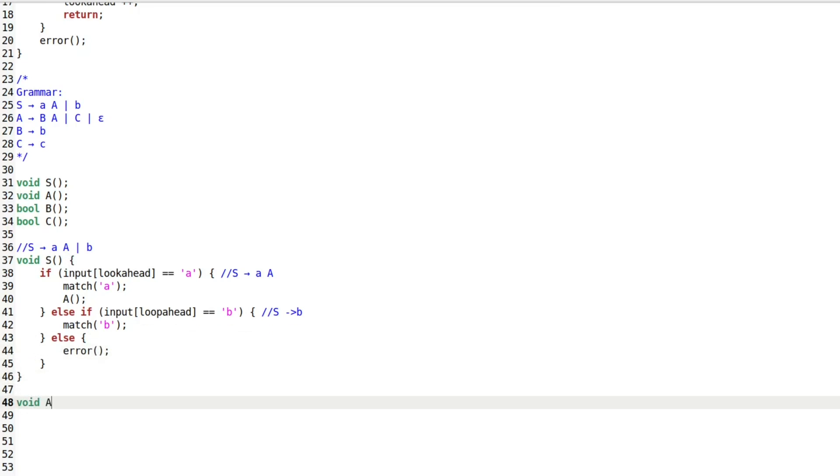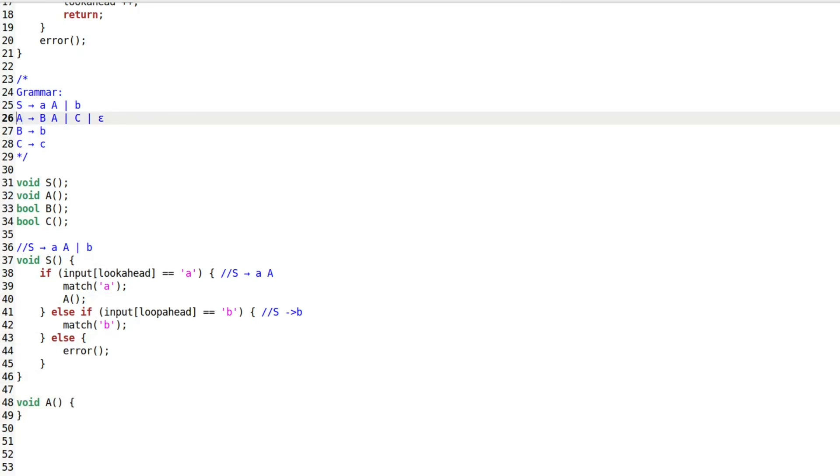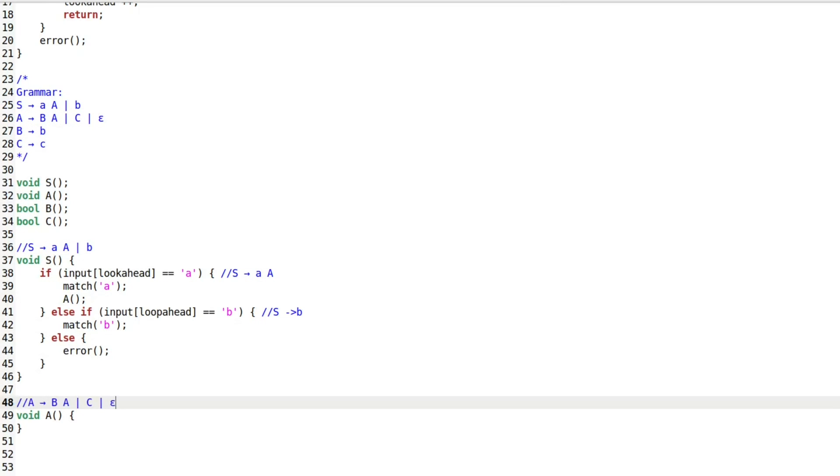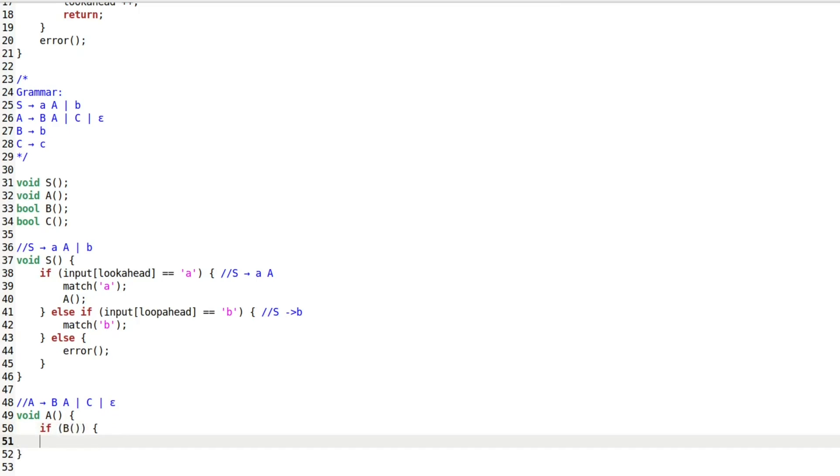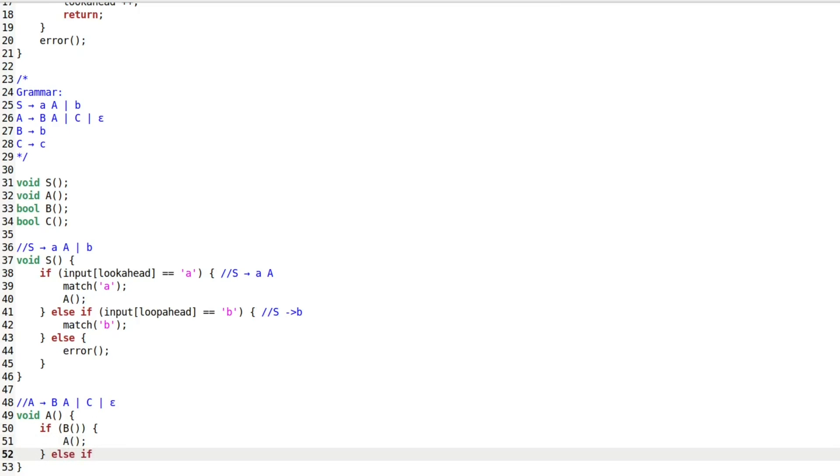Next is the function for non-terminal A, which has three possible productions: first BA, second CE, and third epsilon. Here, we first call the function for non-terminal B. If it returns true, we call the function for non-terminal A. That covers our first production.